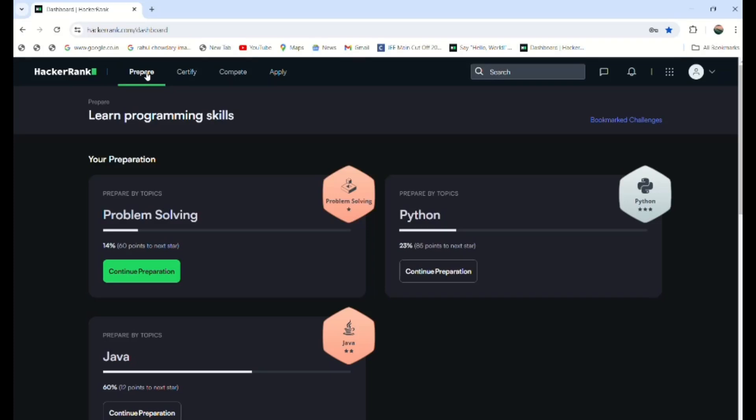Like LeetCode, CodeChef—those questions are comparatively difficult compared to HackerRank. HackerRank is having quite good questions for a beginner, and after that you can go through LeetCode to practice the data structures and DSA.